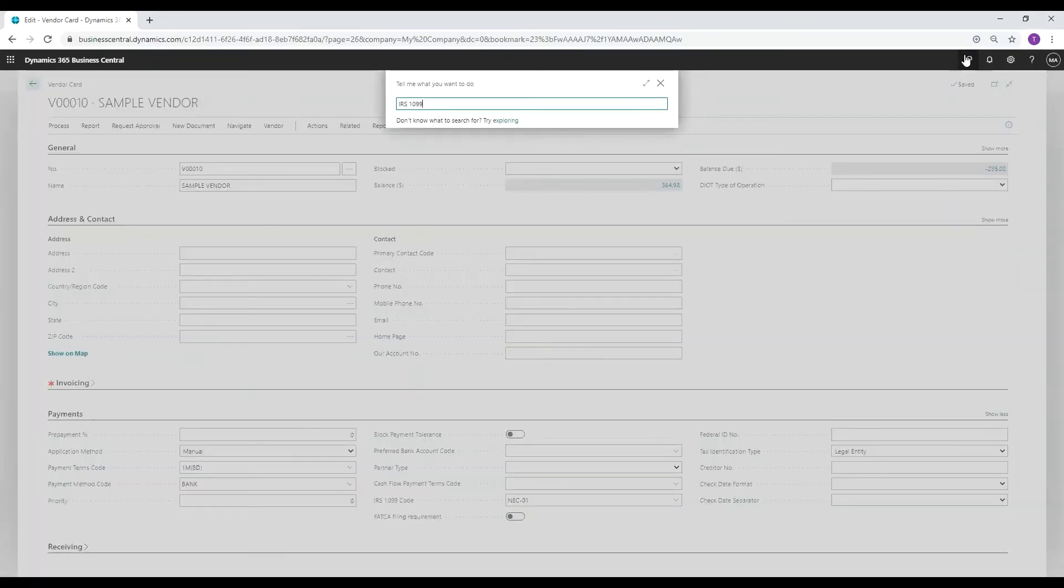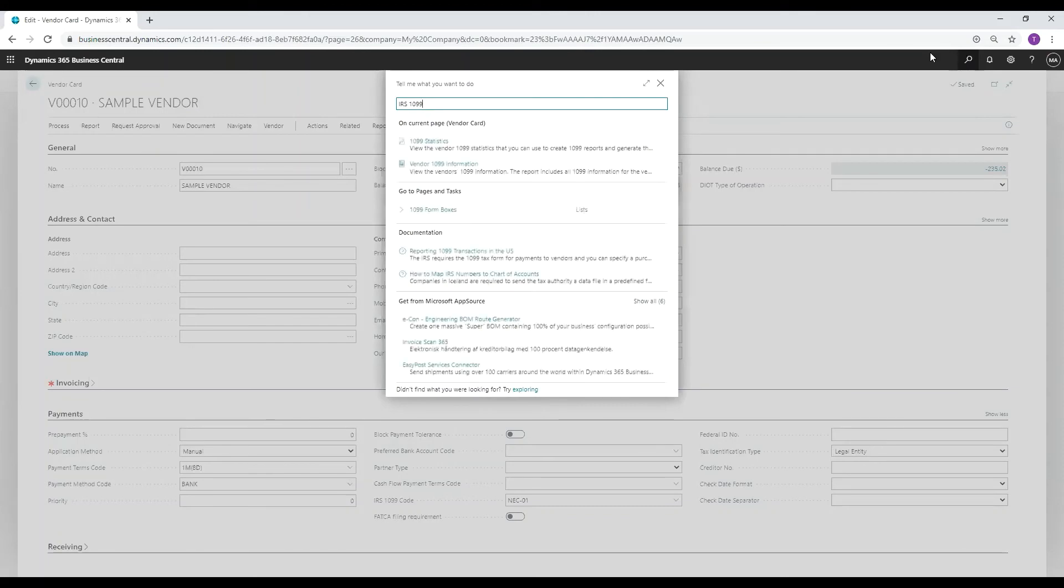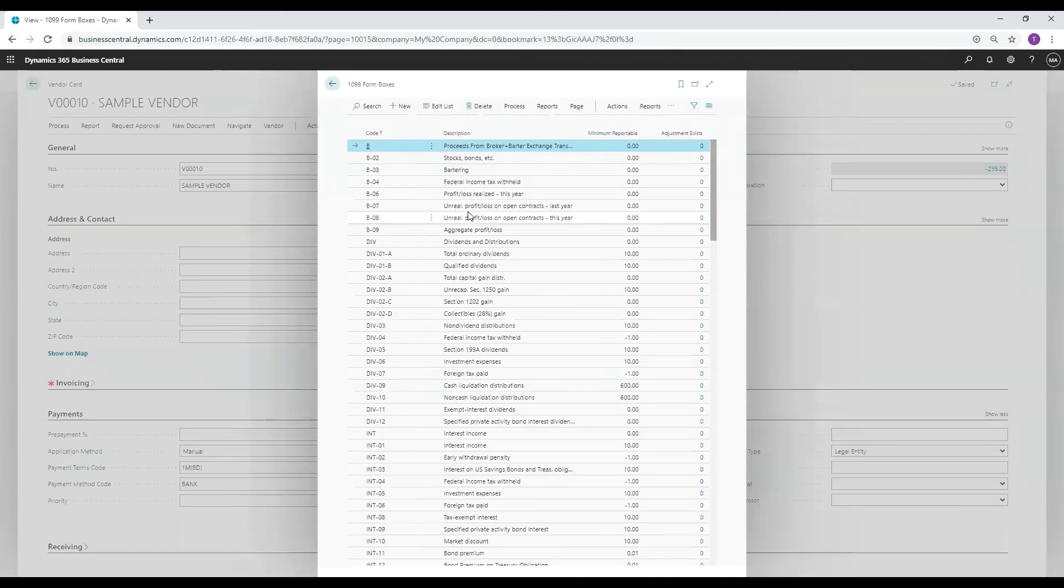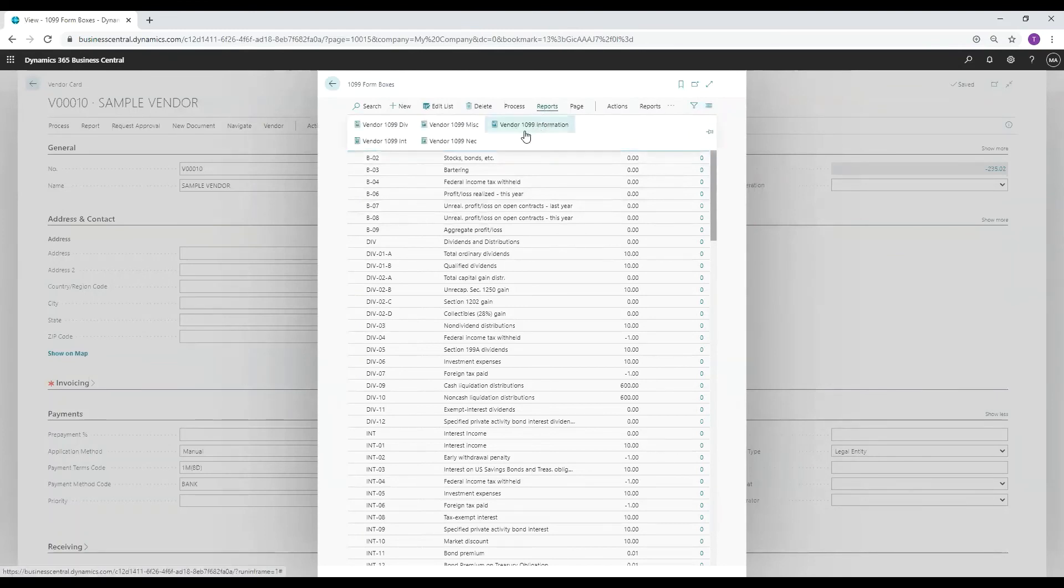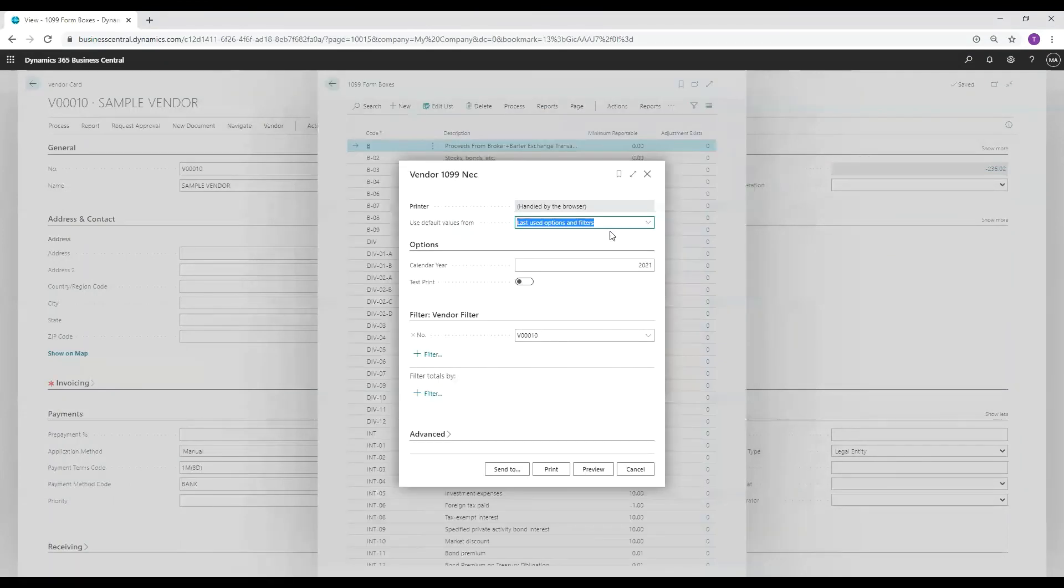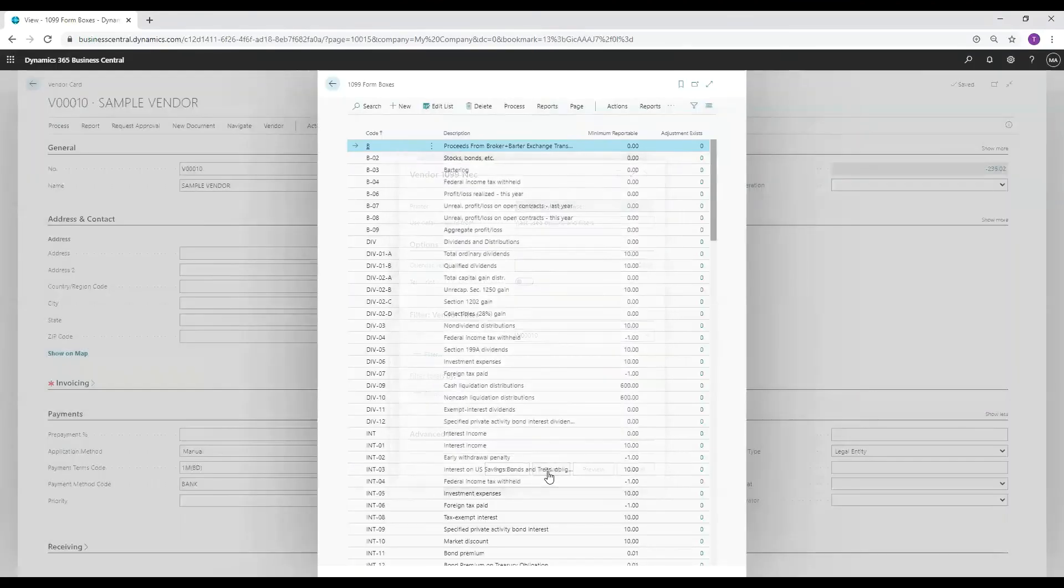Now, let's navigate back to the 1099 IRS form boxes list to print this document. Once on the list, select reports, vendor 1099 NEC, select the proper year and vendor number filters, and click print.